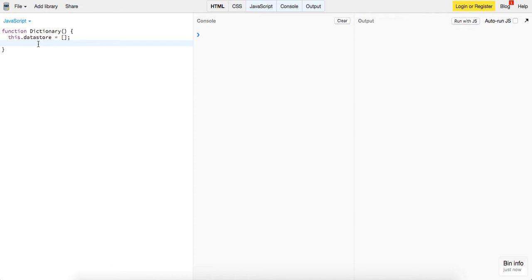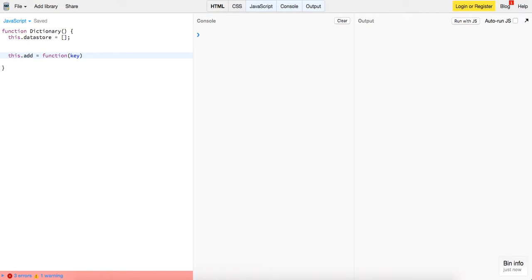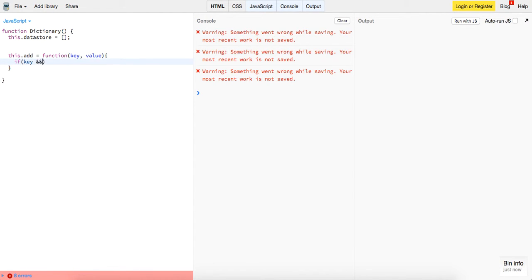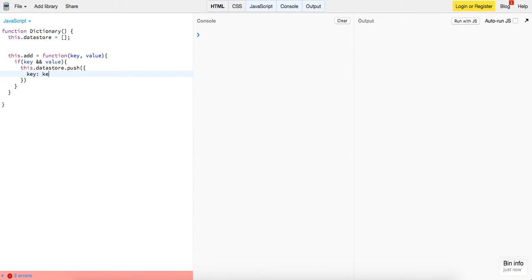Then we're going to create some methods, so we're going to have it implement three methods. We're going to have this dot add, it's going to be a function, it's going to take in a key and a value. We're going to say if key and value, make sure there's both in there. If there's a key and a value, then this dot data store dot push and we're going to push on the key to the key and the value to the value.